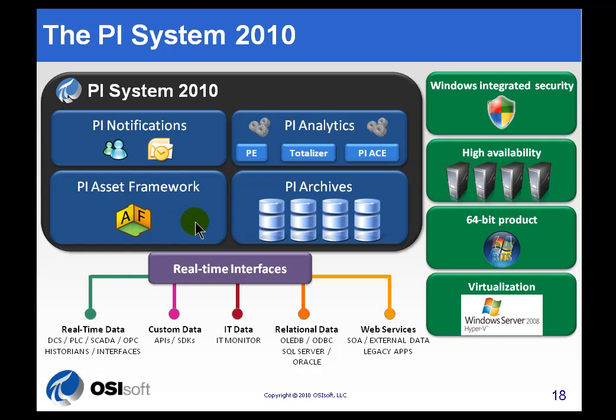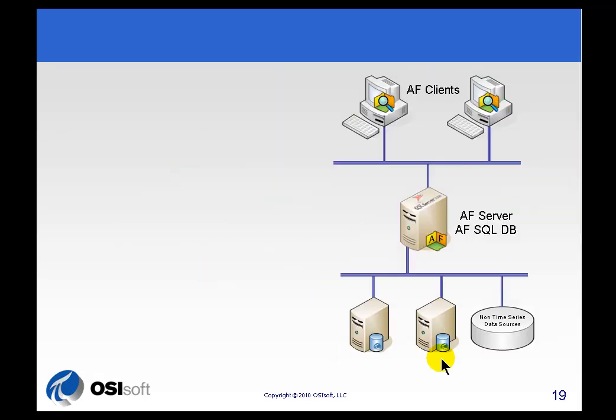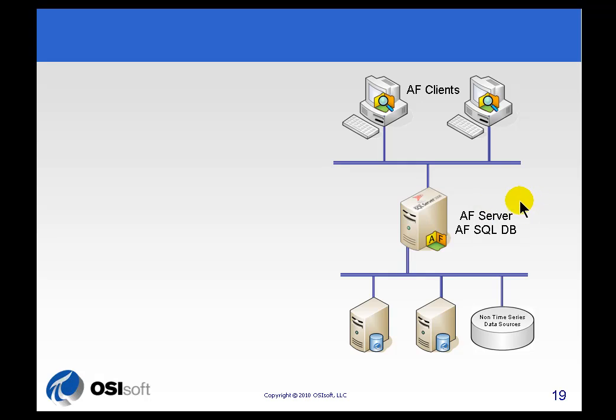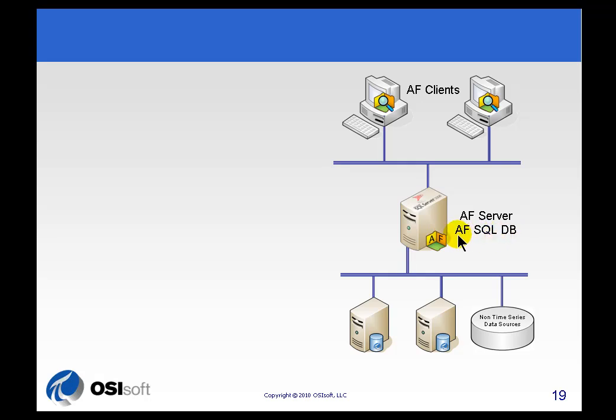Now let's take a look at what this looks like if we actually look at a typical PI System that's using AF. In this case, we've got three components described in this diagram. It's the three major components of AF: the AF Client Applications, the AF Server, and a copy of SQL Server that contains the AF information. We've got it labeled there AF SQL Database, but this is just a regular Microsoft SQL Server.